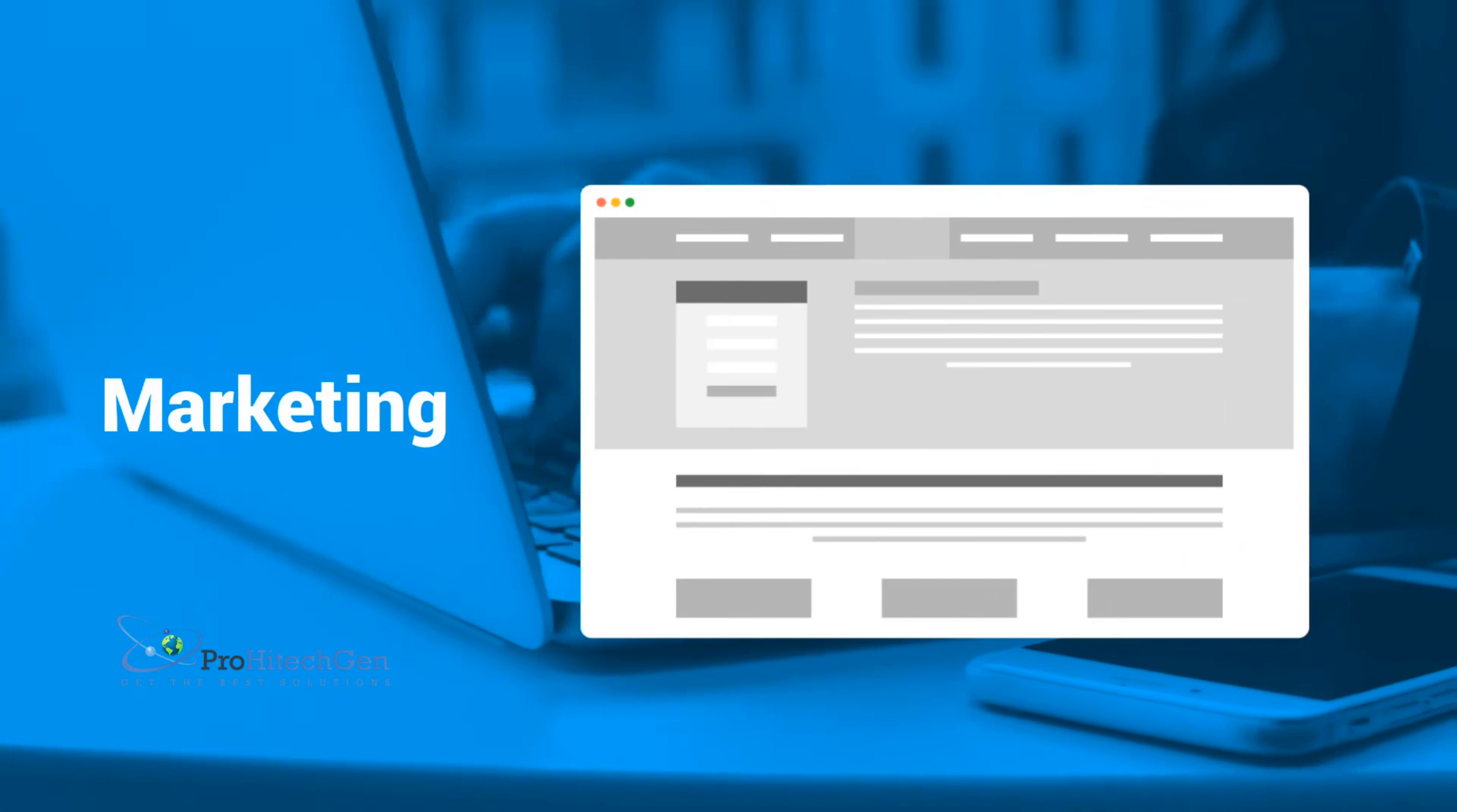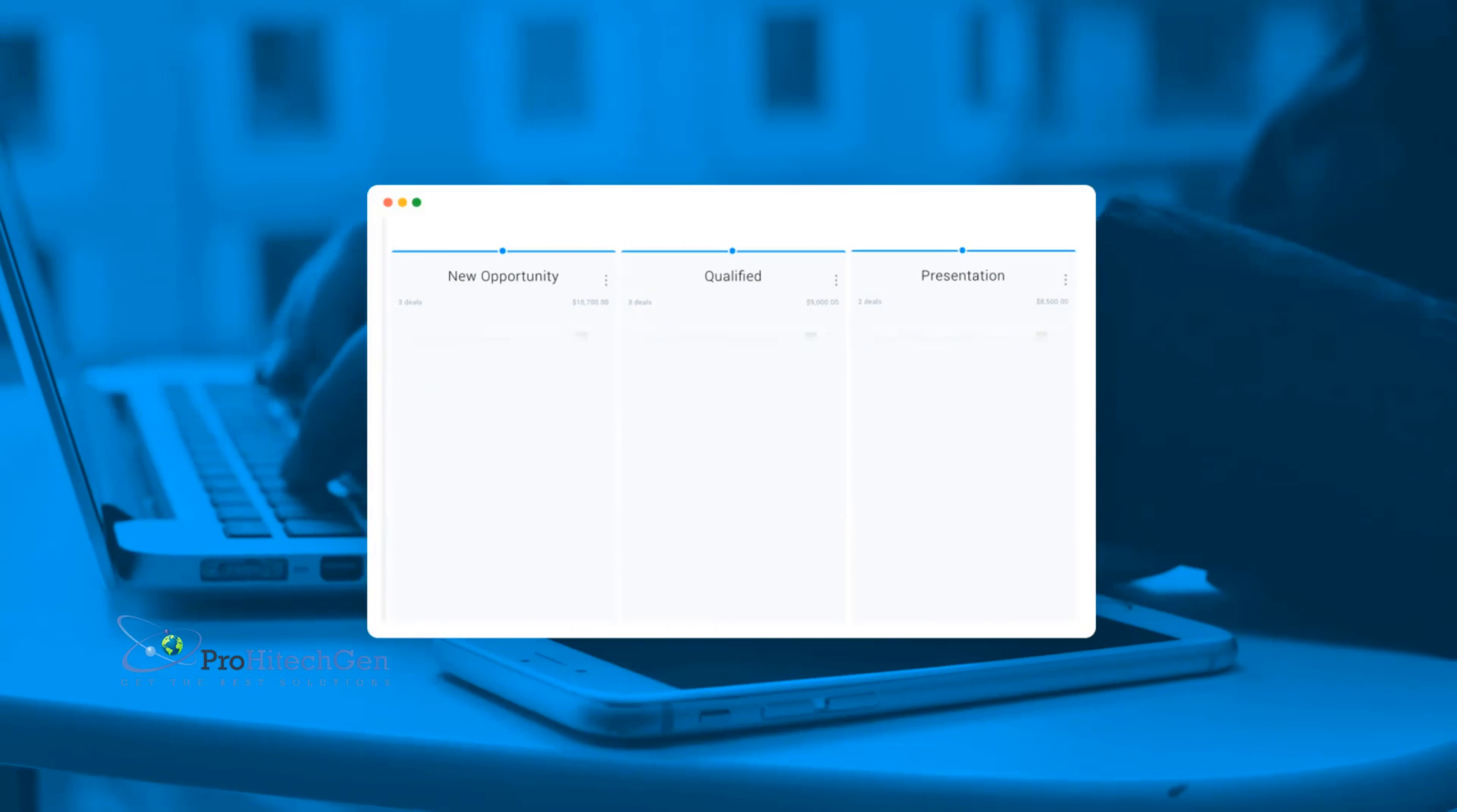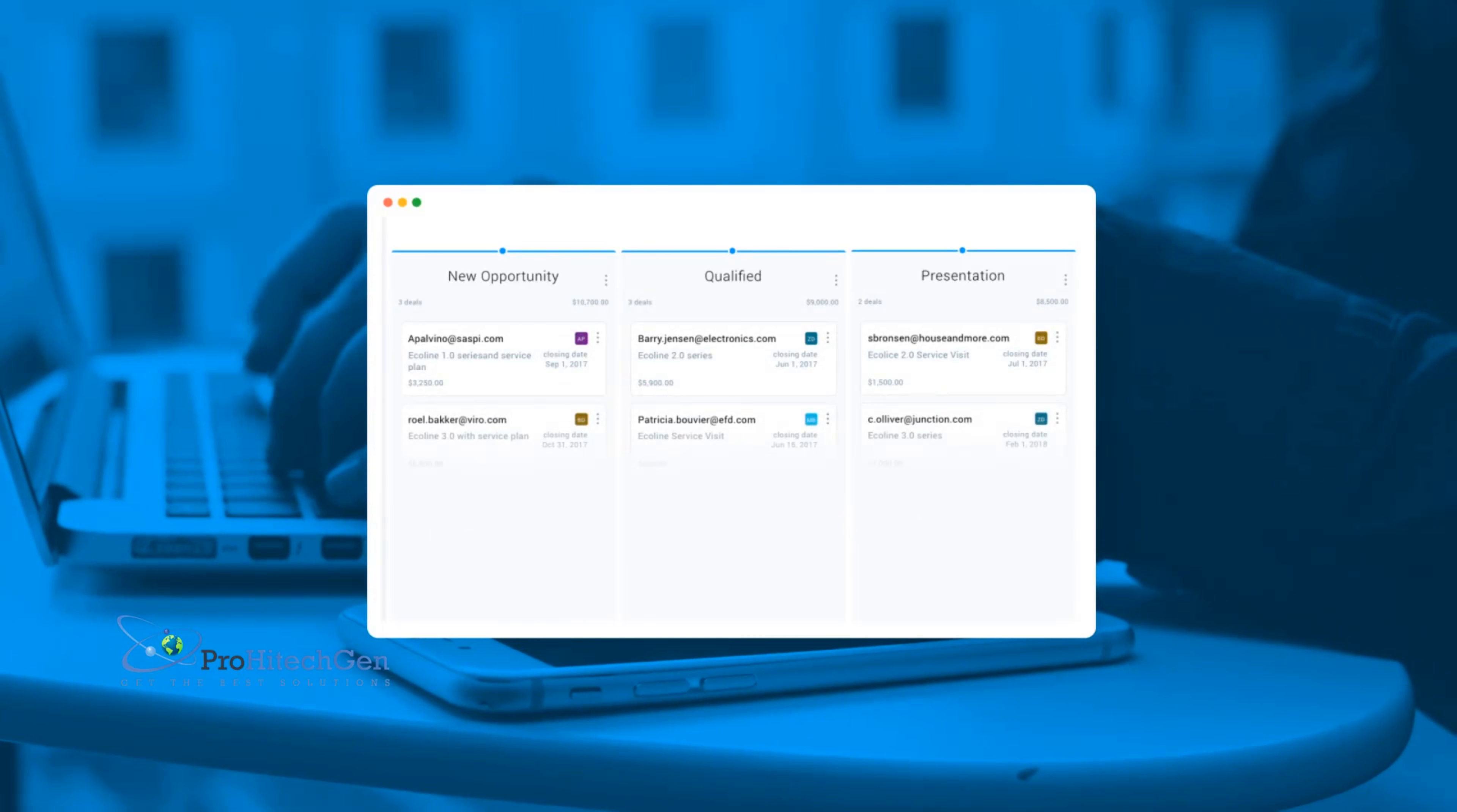Are you tired of switching between platforms and accounts to keep all of your sales data and lead information up to date? Are you ready to optimize your sales process with an easy-to-use visual sales pipeline?